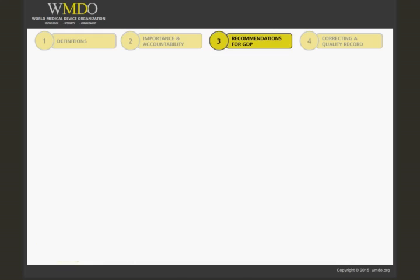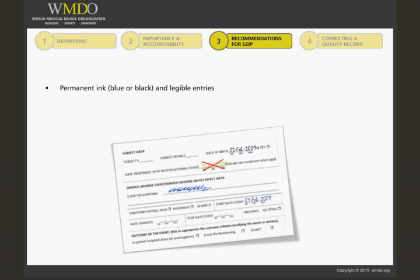Now we will move on to recommendations for good documentation practices. Entries should be made in permanent ink — blue or black — and should be clearly legible. Pencils, water-soluble, and erasable ink are not allowed.